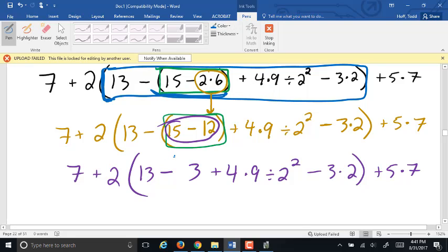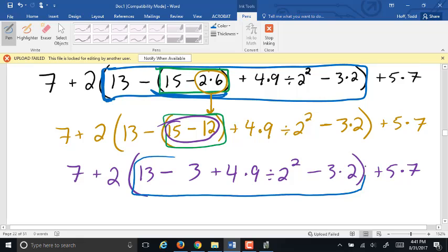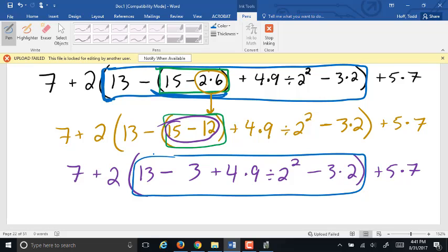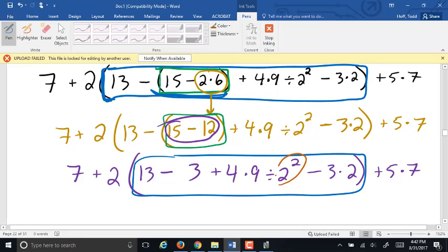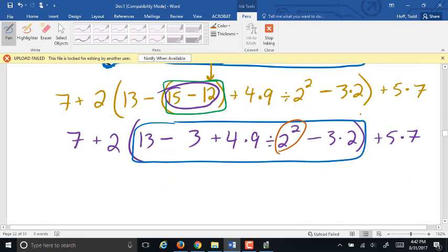Now we're back out to the larger set of parentheses — back out to the blue box. We have to go through our levels of priority again. Are there any other enclosing symbols? No. Exponents? Yes, there are: 2 squared, or 2 to the power of 2, which is 4. So I take out the 2 squared and replace it with 4. Everything else stays the same.